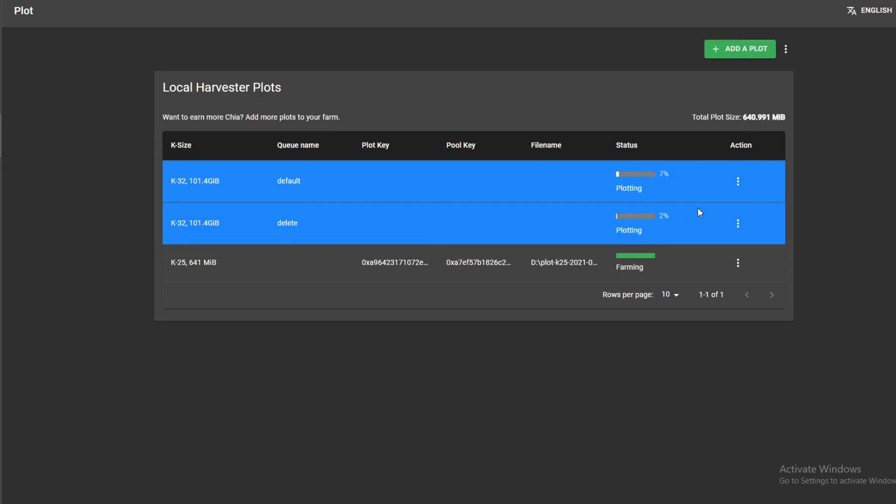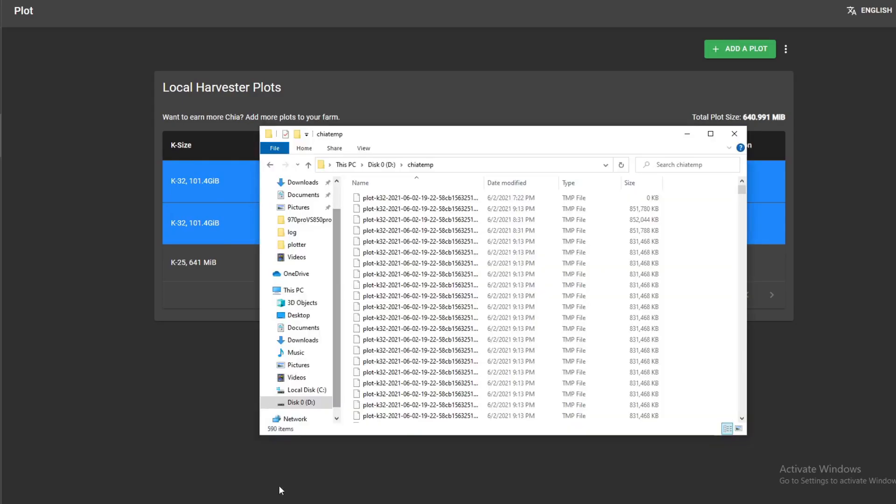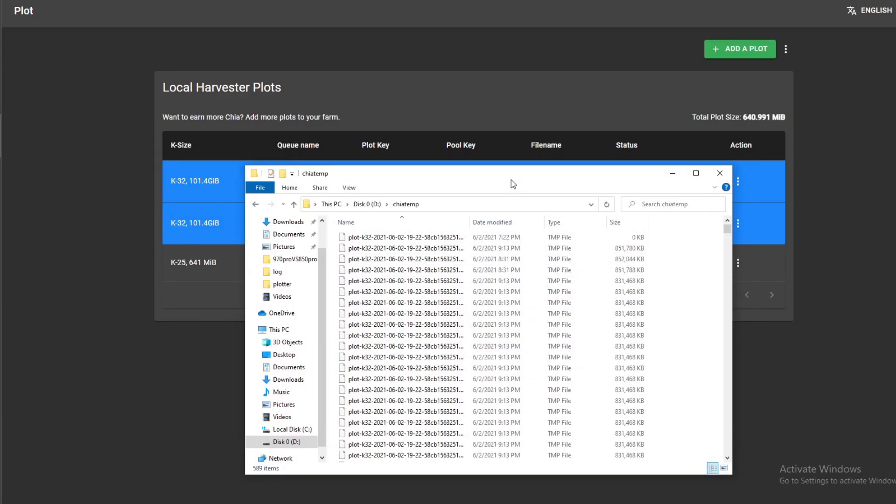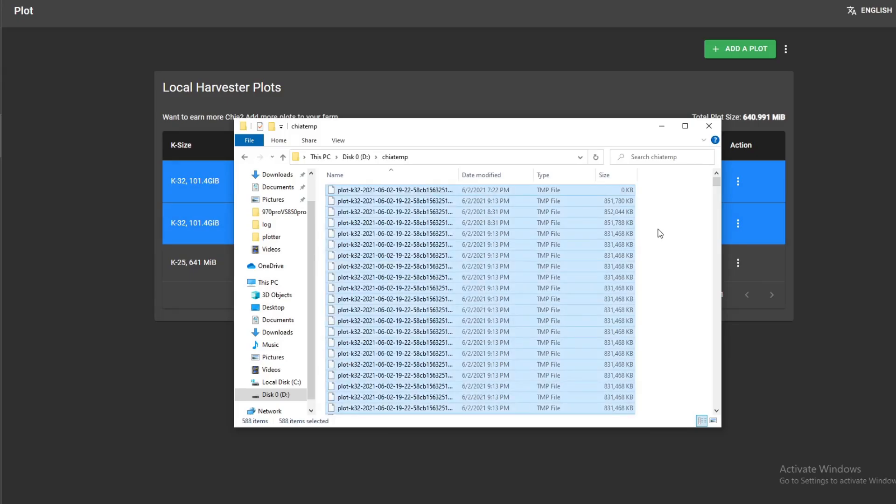One more thing is you want to also delete the temp files, right. So this is my temp folder, but what if you use the same temp folder for the other plots? Which temp file do you delete? But that's not really a problem. What you do is select all of it and delete.